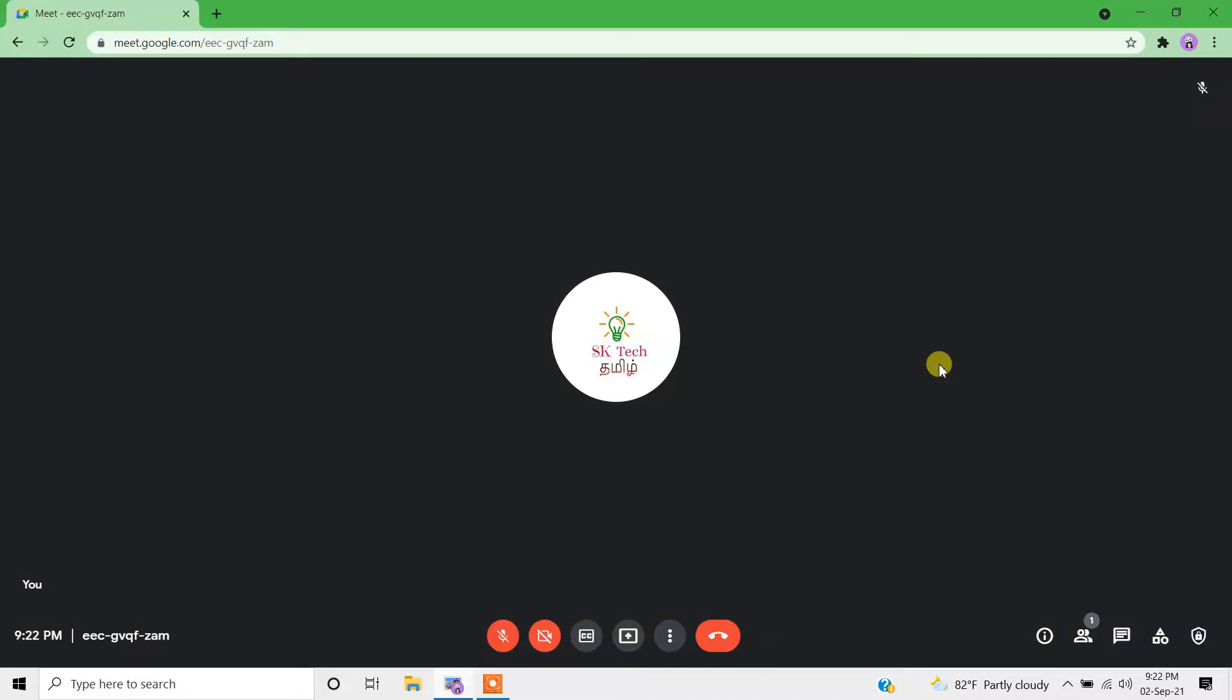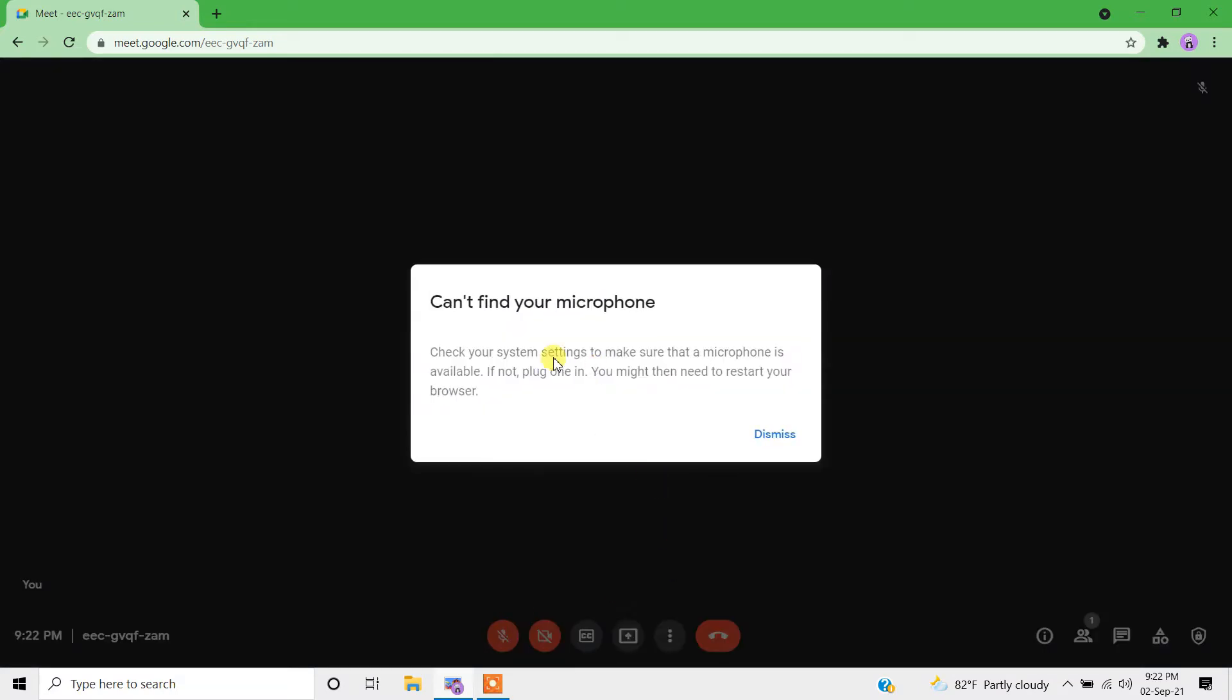Hey guys, welcome to SK Tech YouTube channel. Today let's see how we can fix this 'can't find your microphone' issue which we often get during Google Meet.